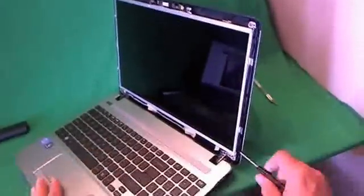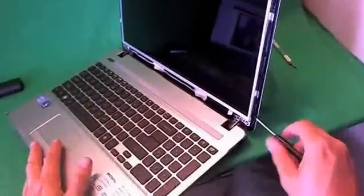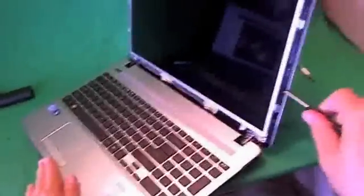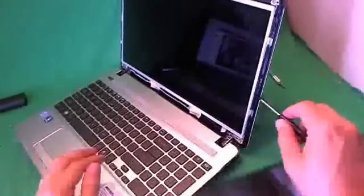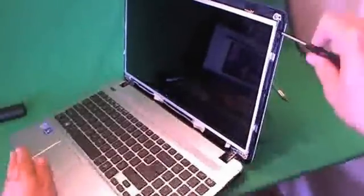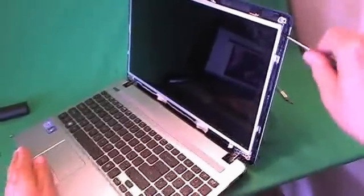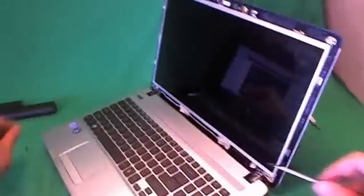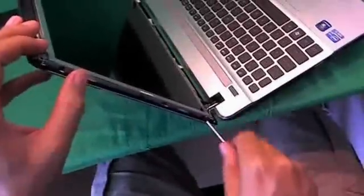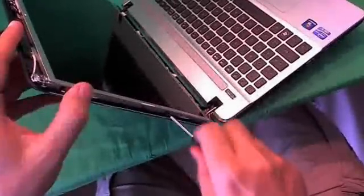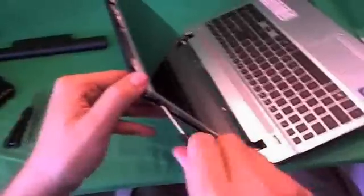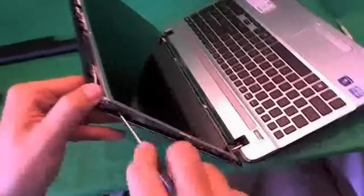All you do is tilt the screen assembly back a little bit, so the screen doesn't fall forward on you, and start removing three screws on each side. We do the bottom, one, two, and three. And we're going to do the same for the other side. One, two, and three, and we have these screws in a separate pile.